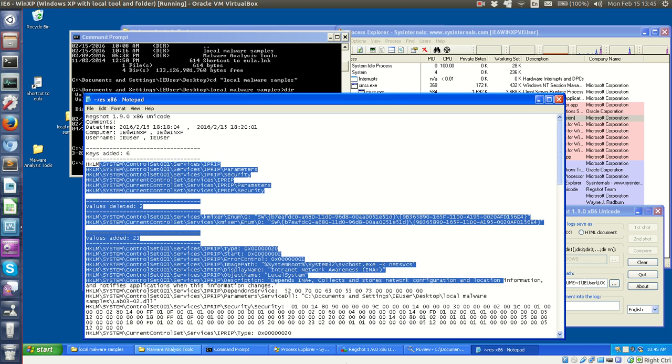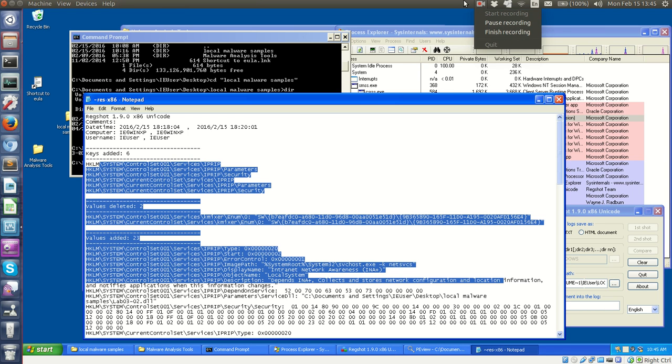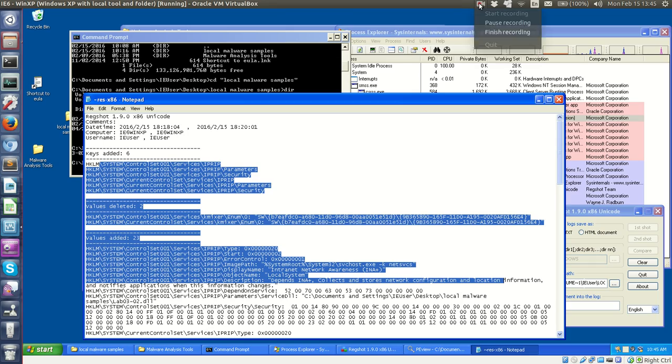And so again, I'm in Windows XP again. So that is lab 3-2, just the beginning of it though.